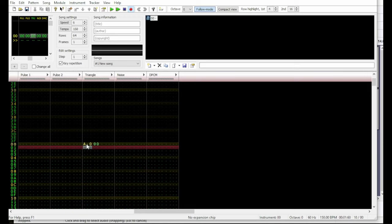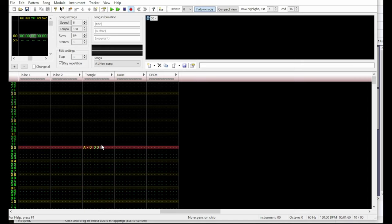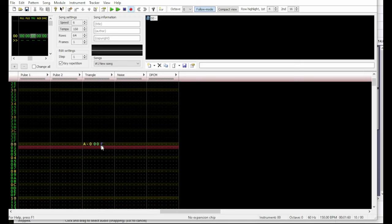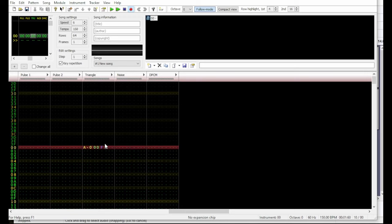Now in this tracker and many other tracker programs, basically you have the data for a subdivision in one of these rows. So in this row, it's playing A0. It's using this instrument right here. By default it's playing maximum amplitude, which would be F because we're using hexadecimal code. And then here's where you would put any effects — for example, vibrato, and here are the parameters for that vibrato. You can control the depth and the speed of the vibrato with these numbers.